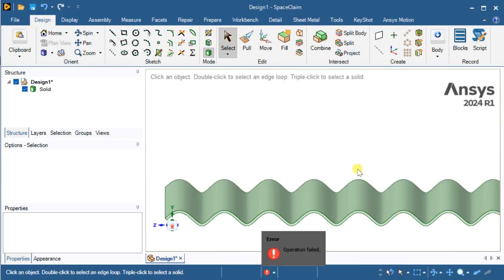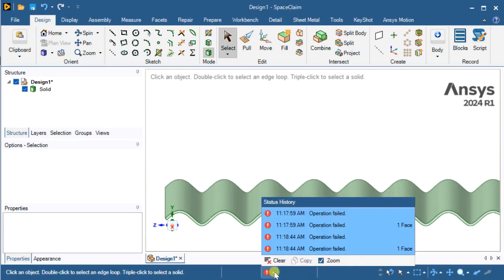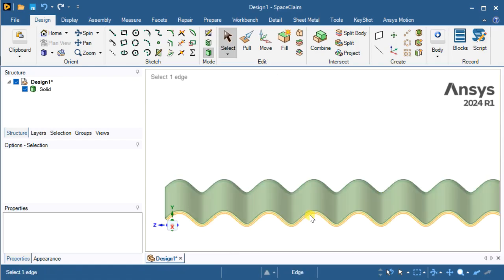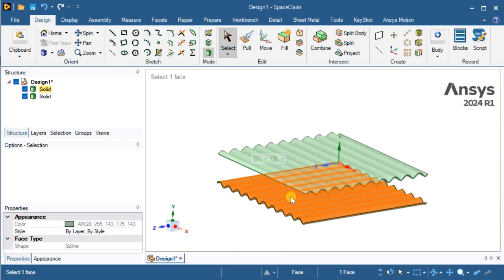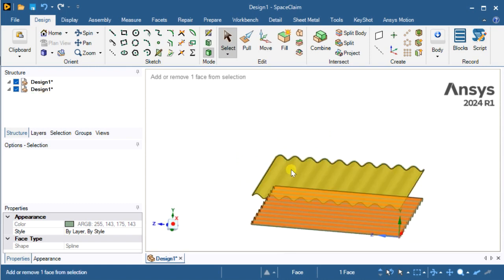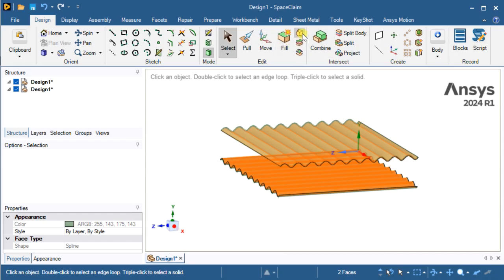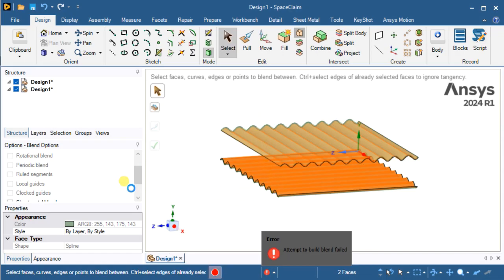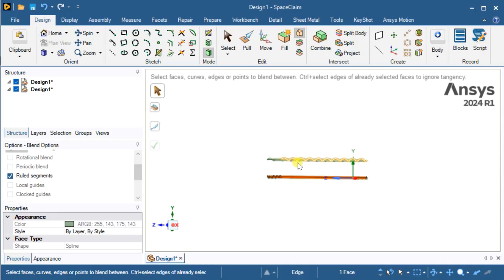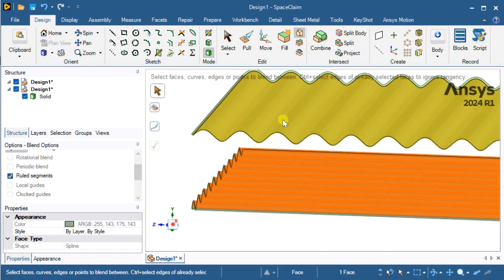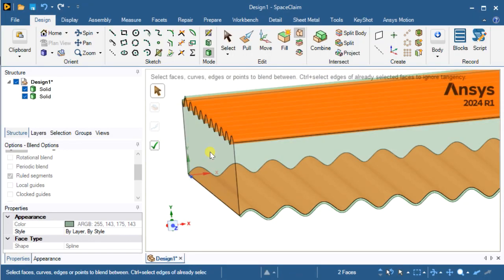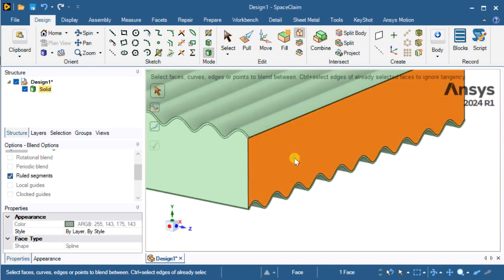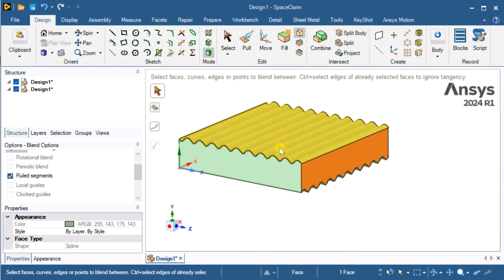Now we are going to fill the material between the two absorber plates. For this we are going to use the blend option. Select the two surfaces and click on blend. Then click on the ruled segment option and again click on the two surfaces. Now click on the tick icon so the generation will be complete. There is now a body generated in between the two absorber plates.